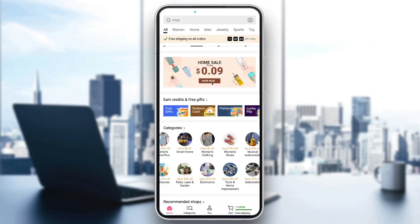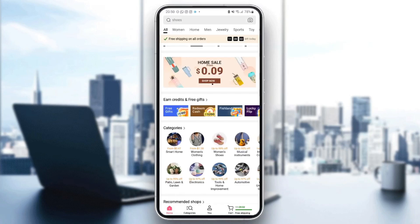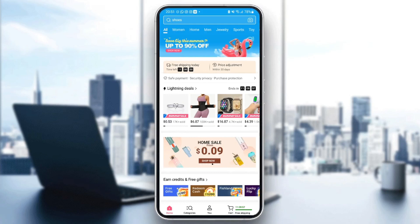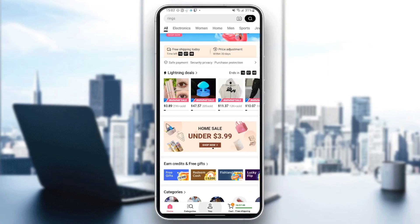So we're going to save the password. And as you can see, now we are logged in. The first thing that you need to do is go to the bottom and then click on the "You" option.